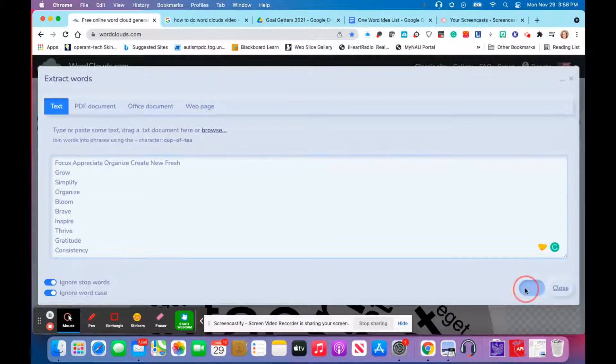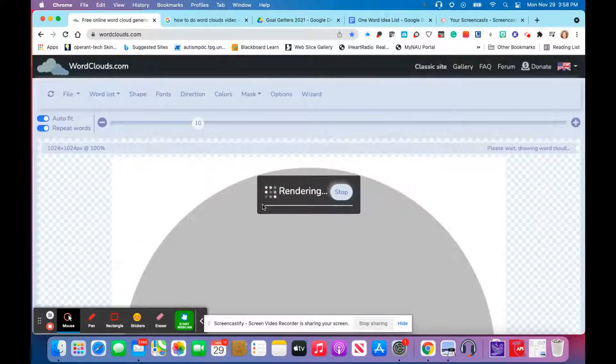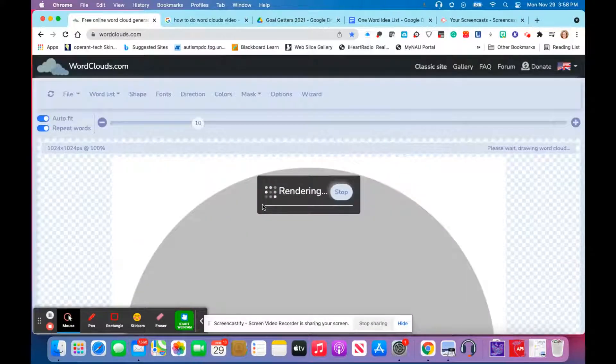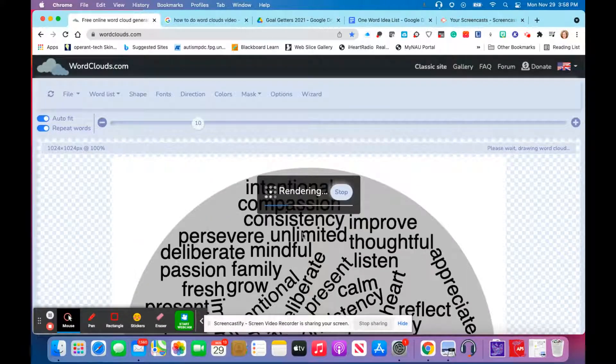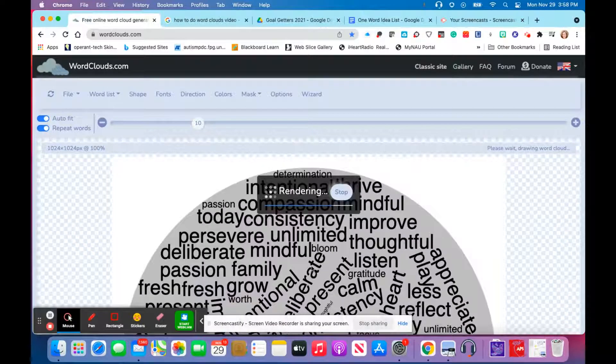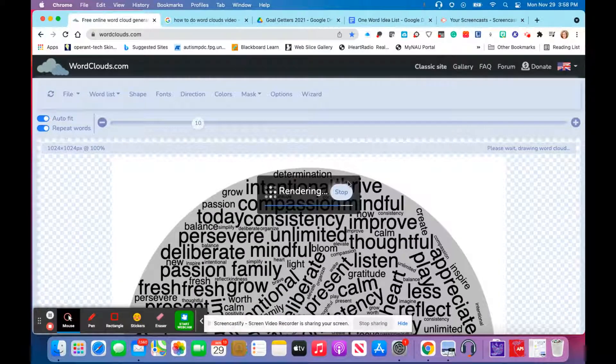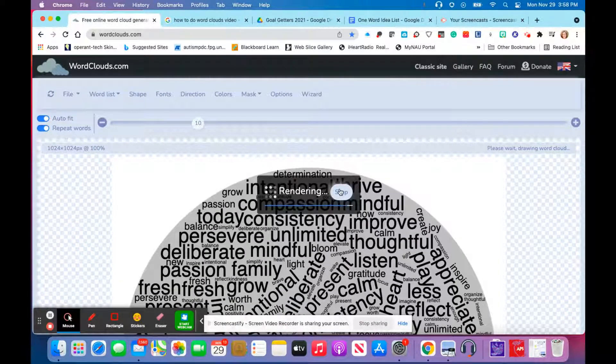I'm going to apply, and as you're seeing, my words are popping up here on the word cloud. I had quite a few words. I'm going to stop it there.